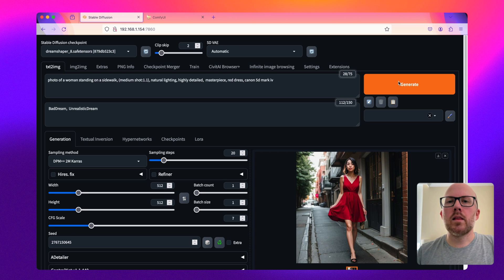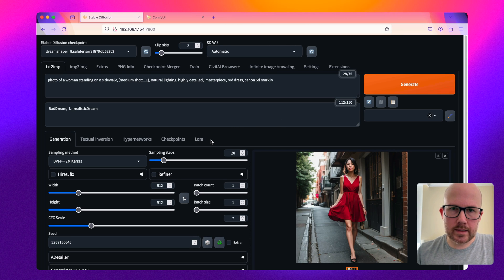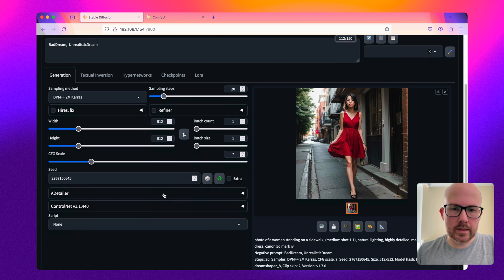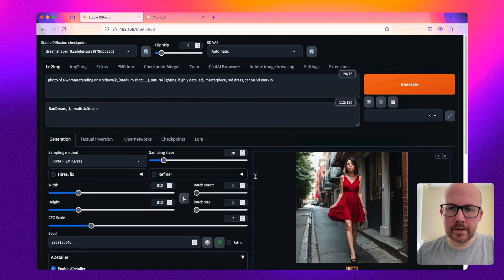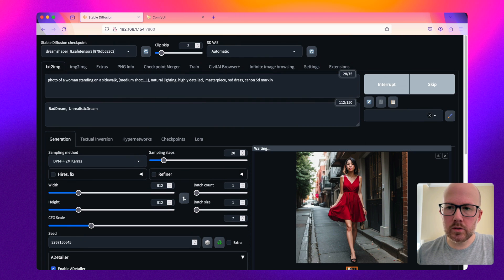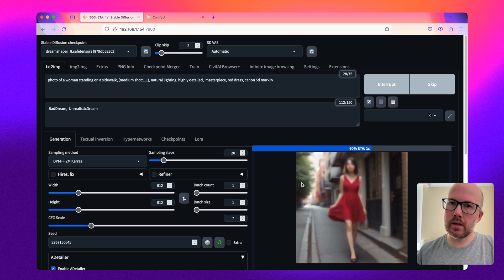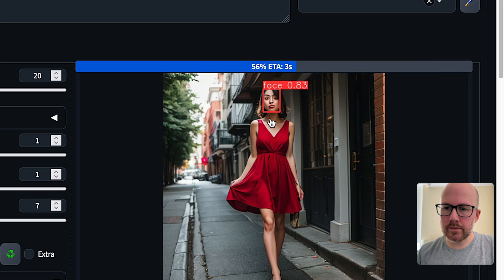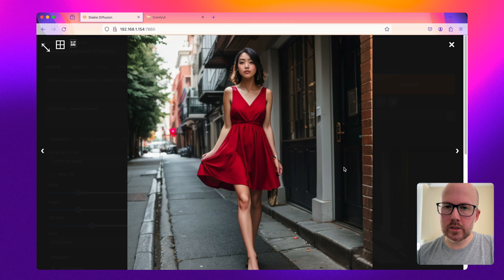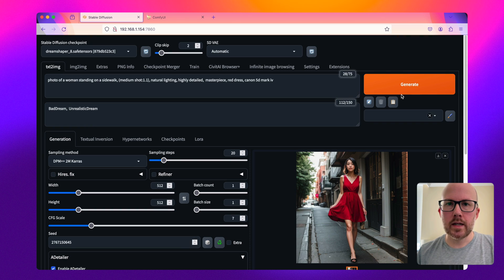If you've been using Automatic1111's web UI for some time, you likely came across the ADetailer extension. This extension allows you to simply restore a face at a simple click of the button, or also hands as well as whole people. As we can see here, it segments the face and then places a new image on top that looks much better than the previous image.